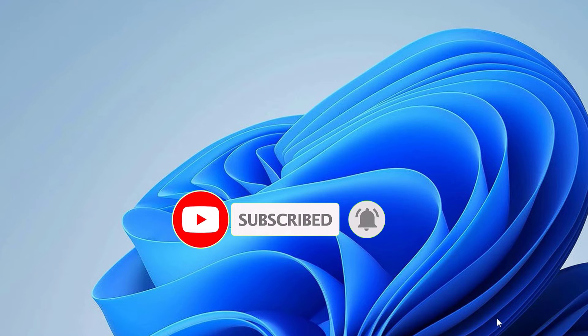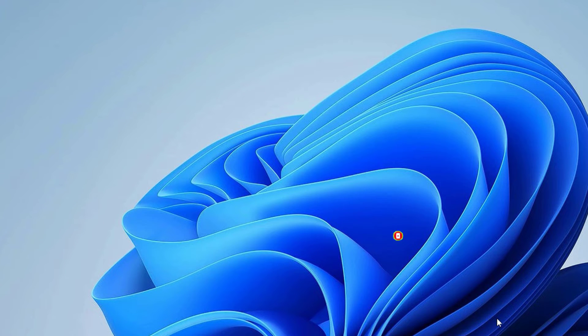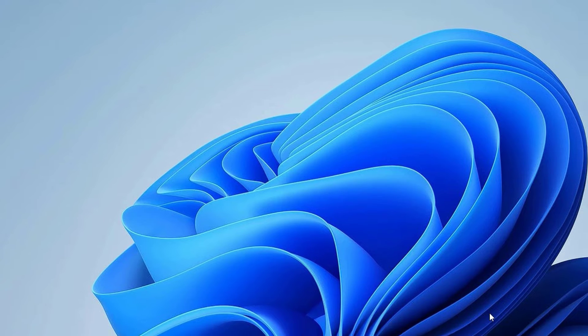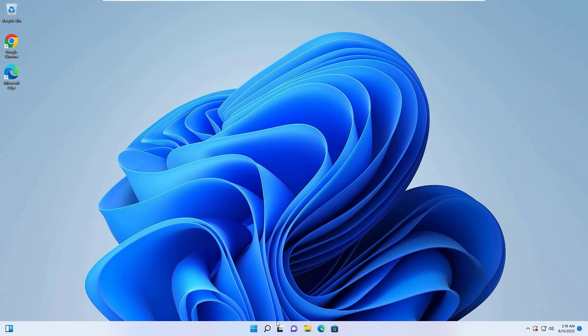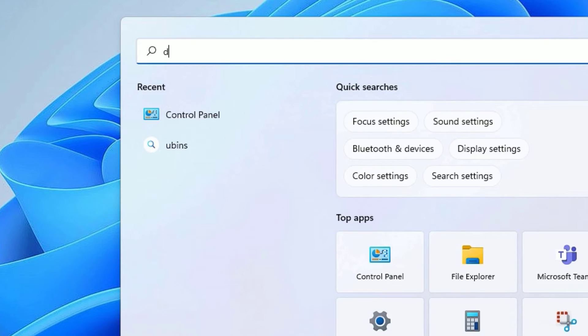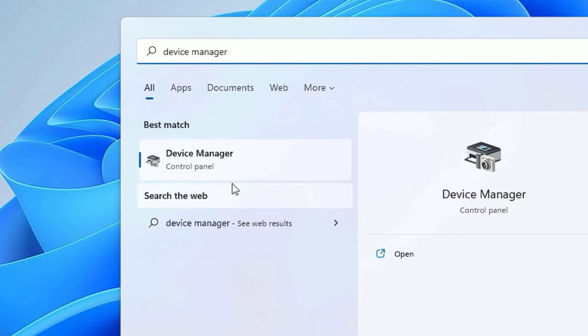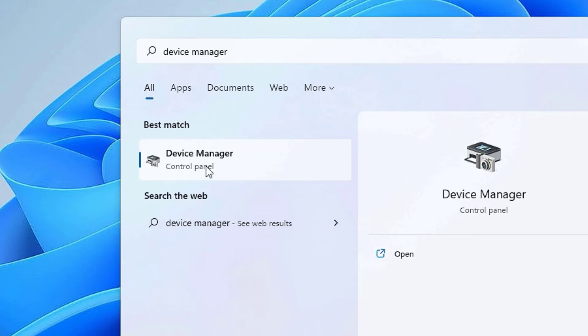If the sound problems still occur, then move to the third method. That is device manager. Go to the windows search bar and search for device manager. It's under the control panel. You can find it in best match result. Click on that to open.